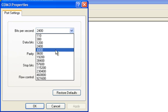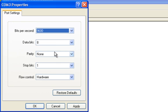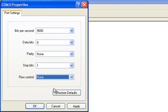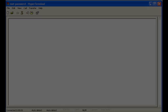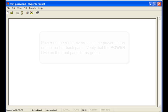Bits per second is set at 9600, data bits is set at 8, parity is none, stop bits is 1, and flow control is none. Once you have configured the port settings, you can turn on the router.